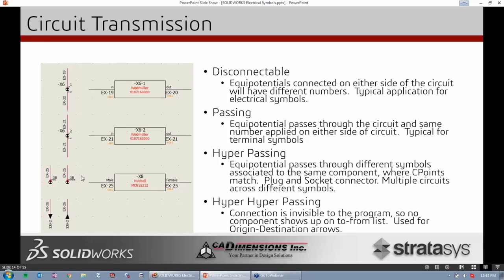The hyper passing circuit transmission means equipotential passes through symbols at multiple locations — so a component like X8 appears across two symbols, but the connection is treated as if plugged in. This could be used for connectors: the male side and female side are the same wire and equipotential, but displayed as separate symbols across the schematic. The final type is hyper-hyper passing, used for origin-destination arrows. It doesn't link a symbol or create a mark number — it simply passes information from one wire to the next, acting like a portal from one page to the next while keeping them as one unified wire.